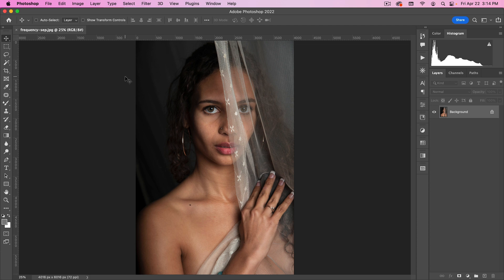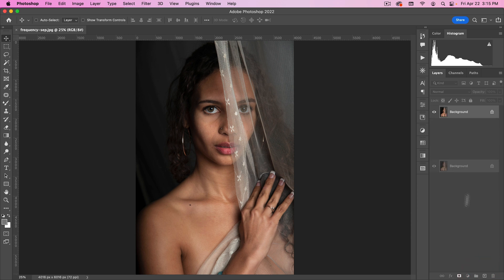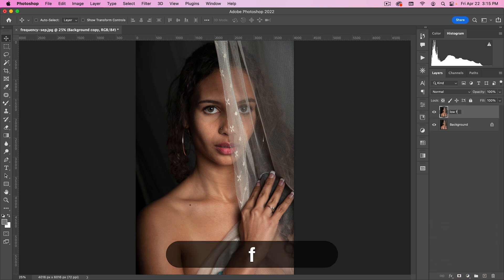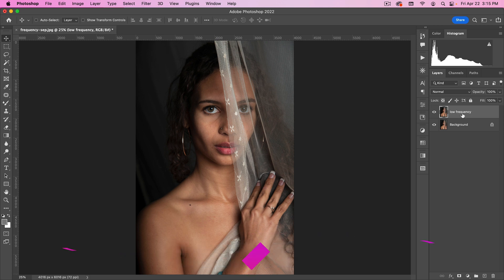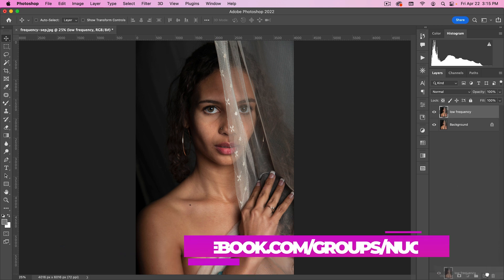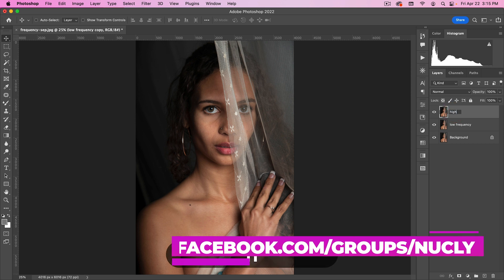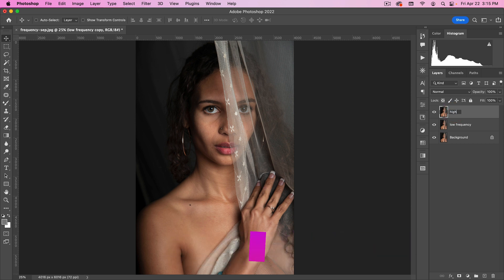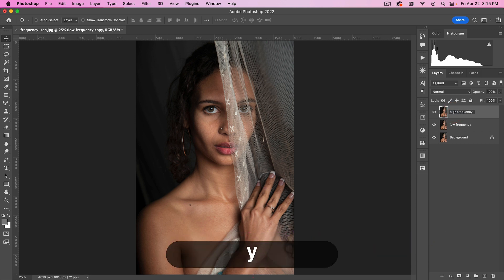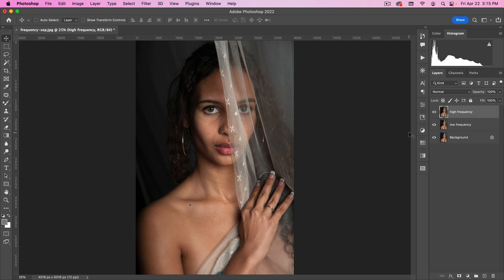Frequency separation is a way to do skin smoothing without losing skin texture. The way you do that is you separate the low frequency and the high frequency, which is the skin texture, and then you just blur the low frequency while leaving the high frequency alone. So let's see how that plays out in practice.